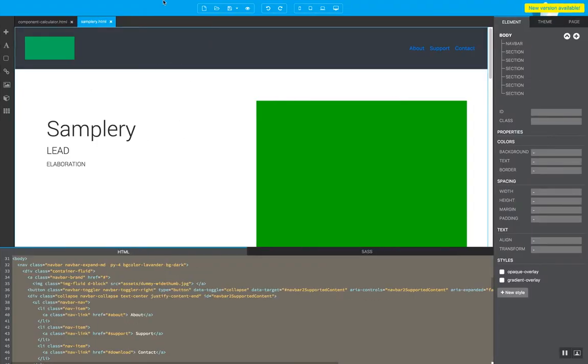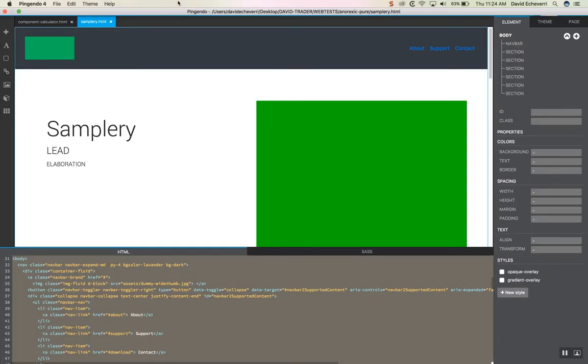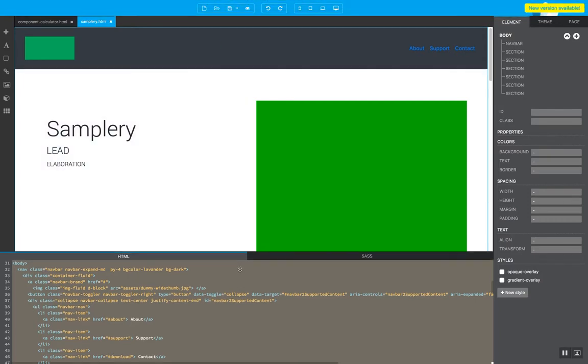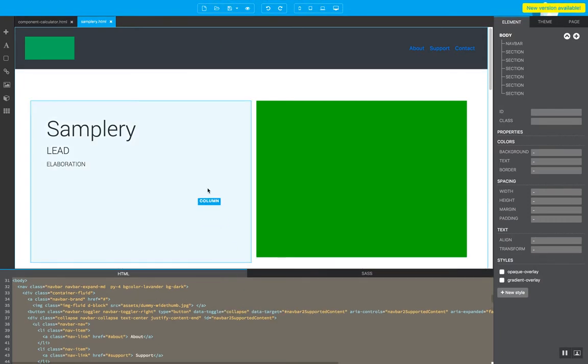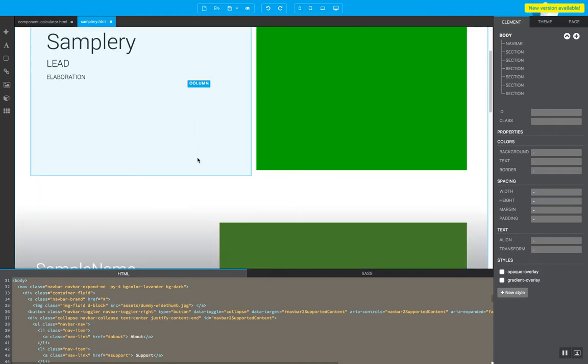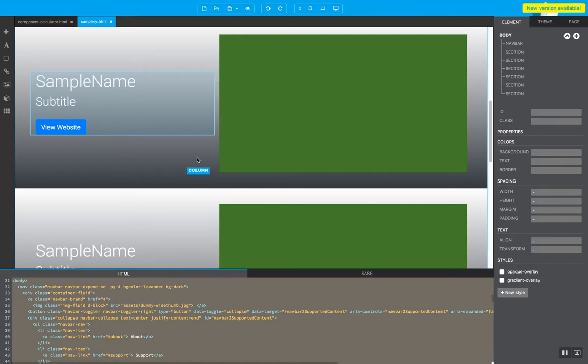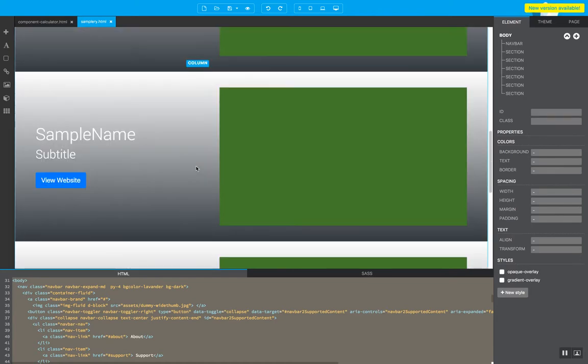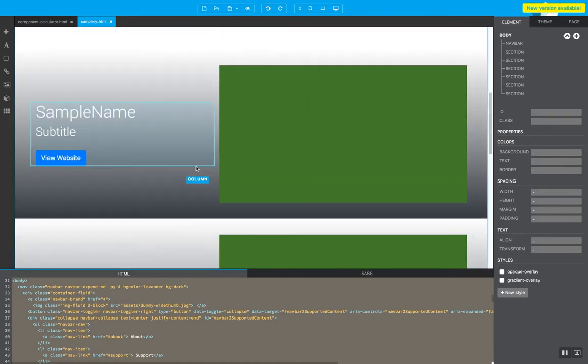Now this program that I have open on this window is called Pingendo. It's a free program that you can download from the interwebs. What you can do with this program is simply assemble your web pages rather quickly.